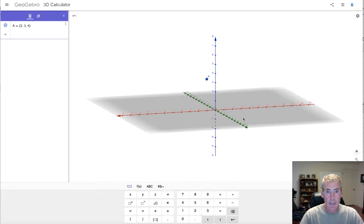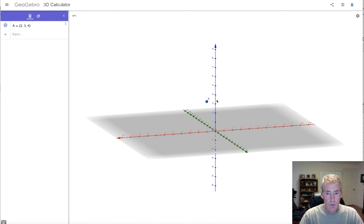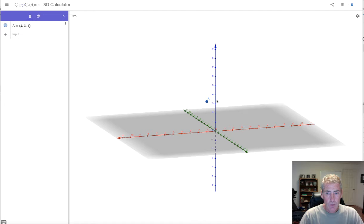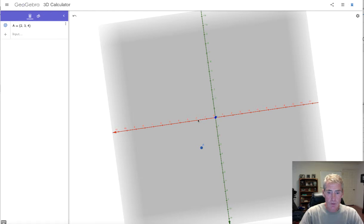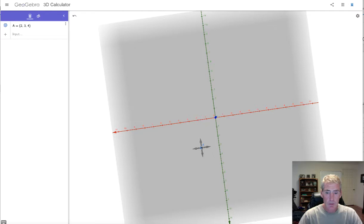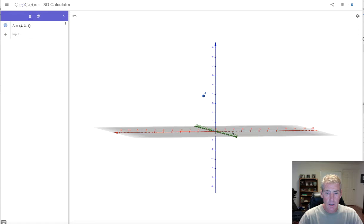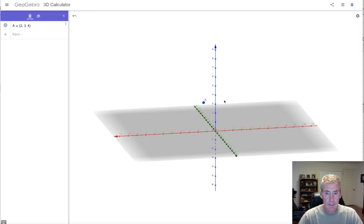The gray part is called the x-y plane, where z equals 0 — that's ground level. If I rotate it by grabbing with the cursor and look straight down the z-axis, you can see you go over 2 in the x direction and then parallel to the green axis 3 units to reach point A. If the x-y plane is hidden, point A is hovering 4 units up in the air.